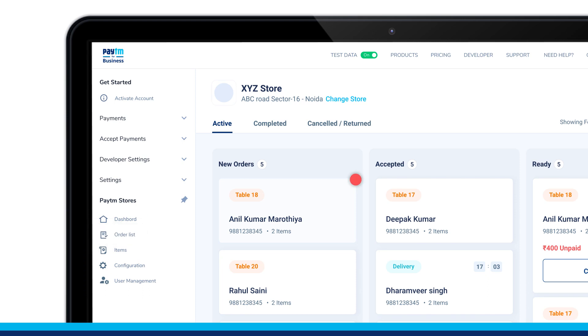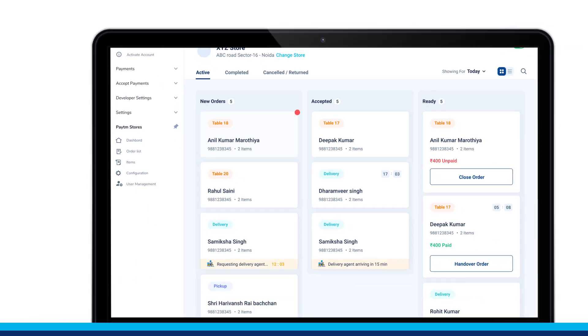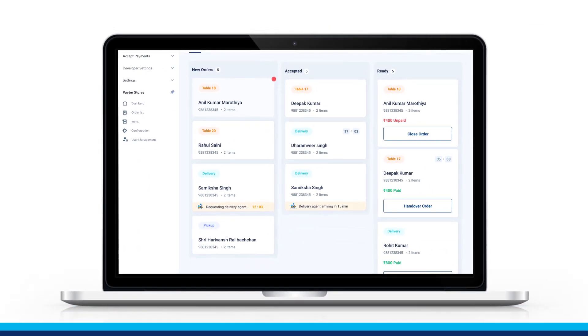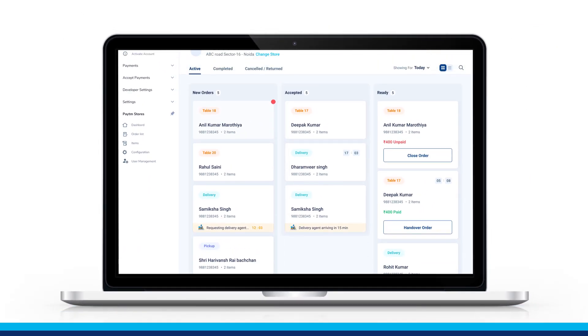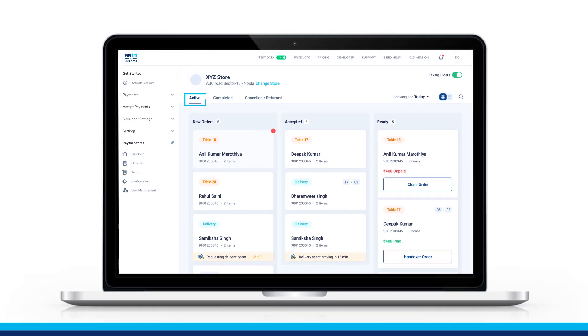It will be highlighted with a red dot along with a buzzer sound. Latest orders will always be shown at the top in the Active Orders section.